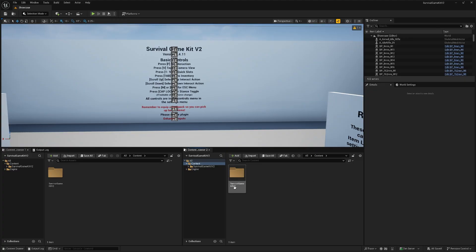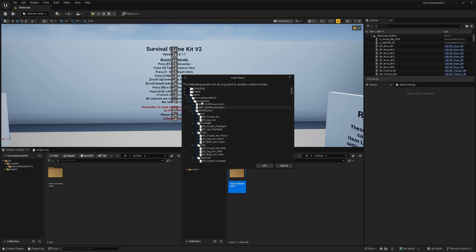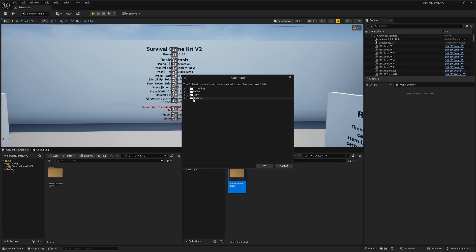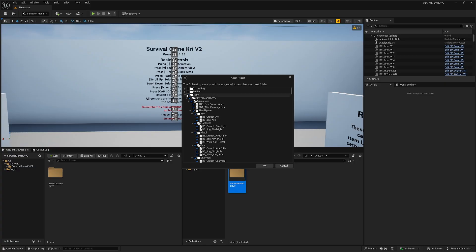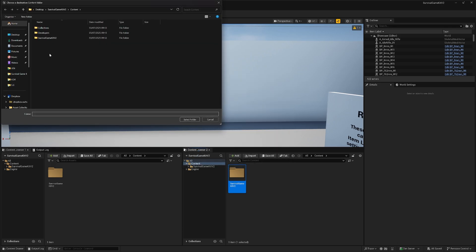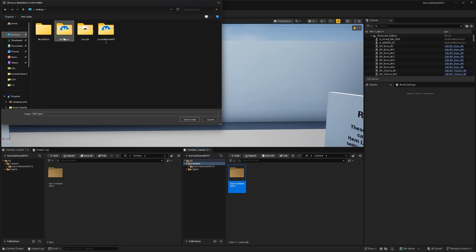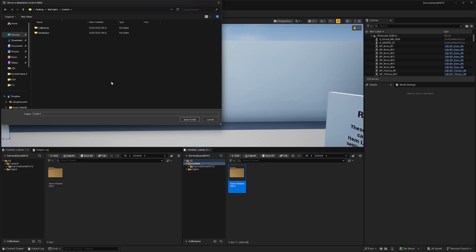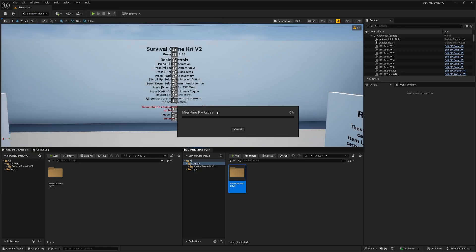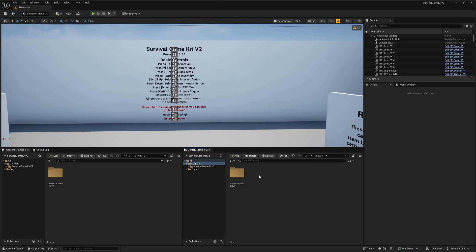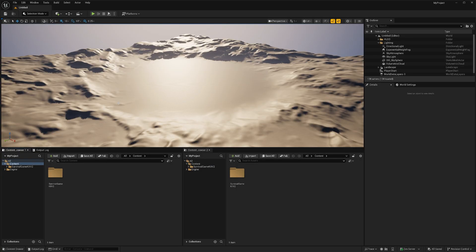To get started, right-click on the Survival Game Kit folder and hit Migrate. It will select the files for you. Depending on your engine version, it might also select the engine Control Rig and Niagara folders — you can untick those because we don't need them. Just make sure the Game folder is ticked, which should highlight all the Survival Game Kit files, then hit OK. Navigate to your project folder, select the Content folder, and hit Select Folder. This might take a few minutes. Once finished, head to your new project and you should see the Survival Game Kit folder in the Content Browser.